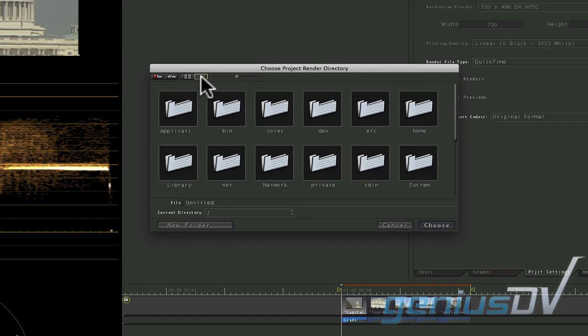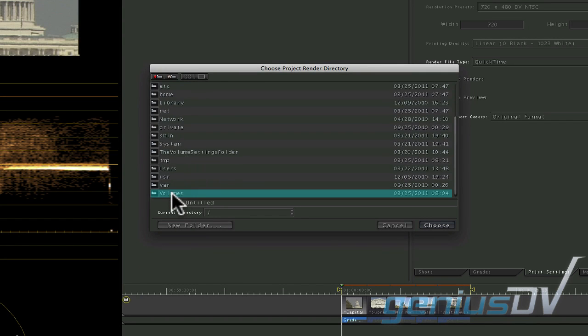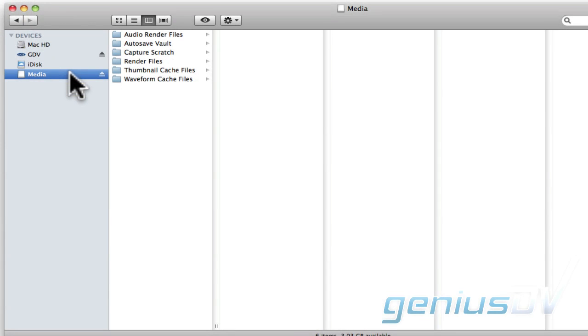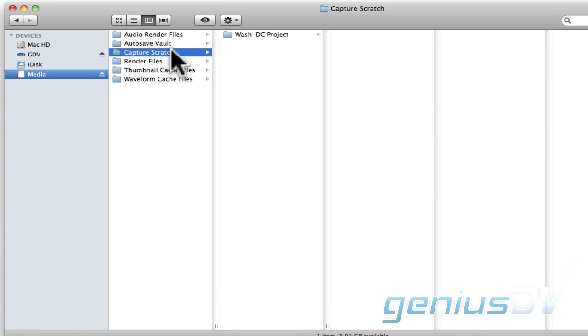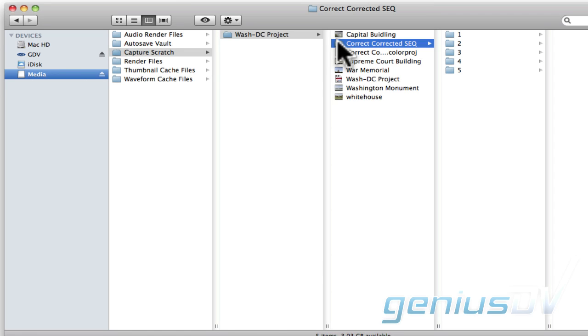Again, you'll want to specify where you want the render files to go. Now you'll have everything in the same place when it comes time to copy or archive your project elements.